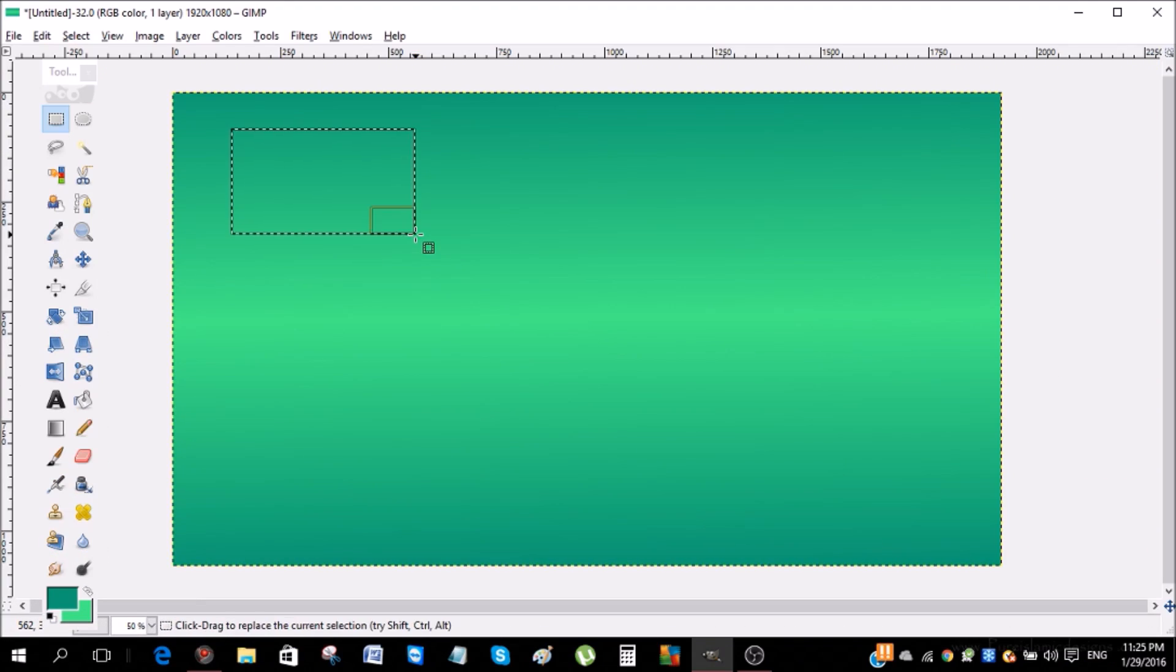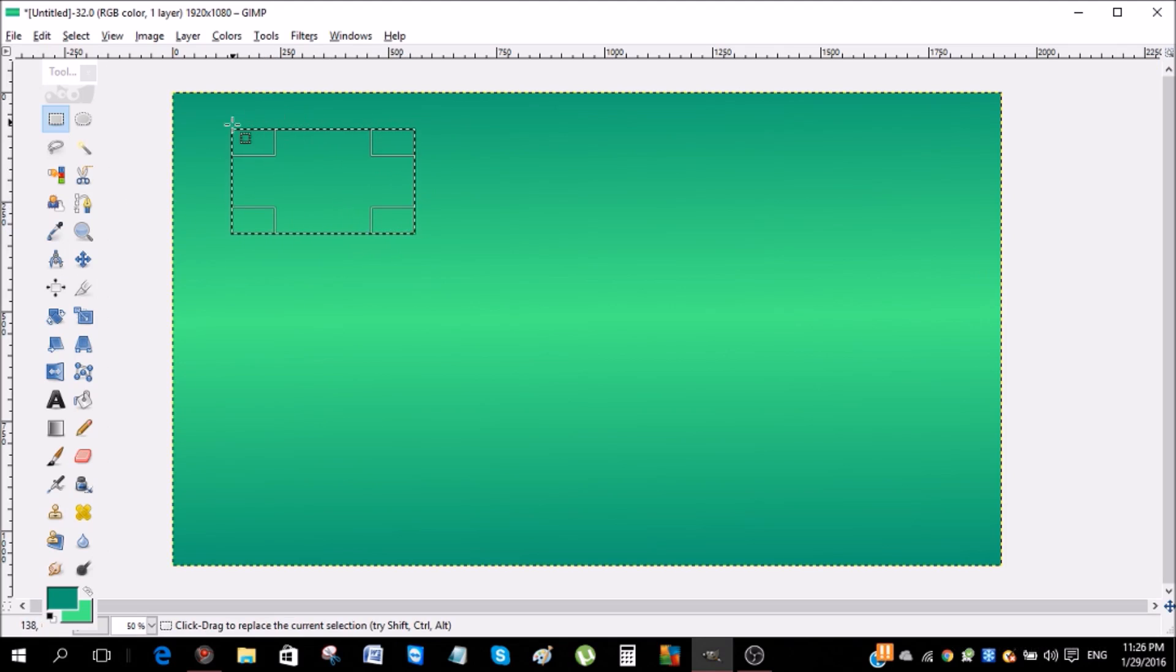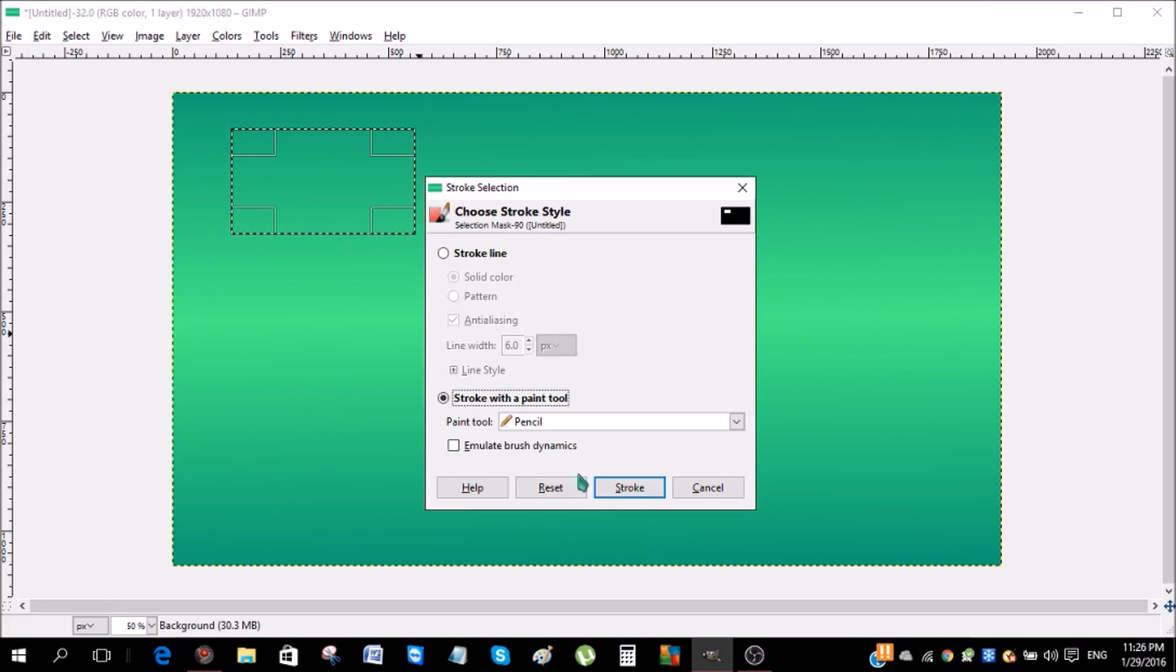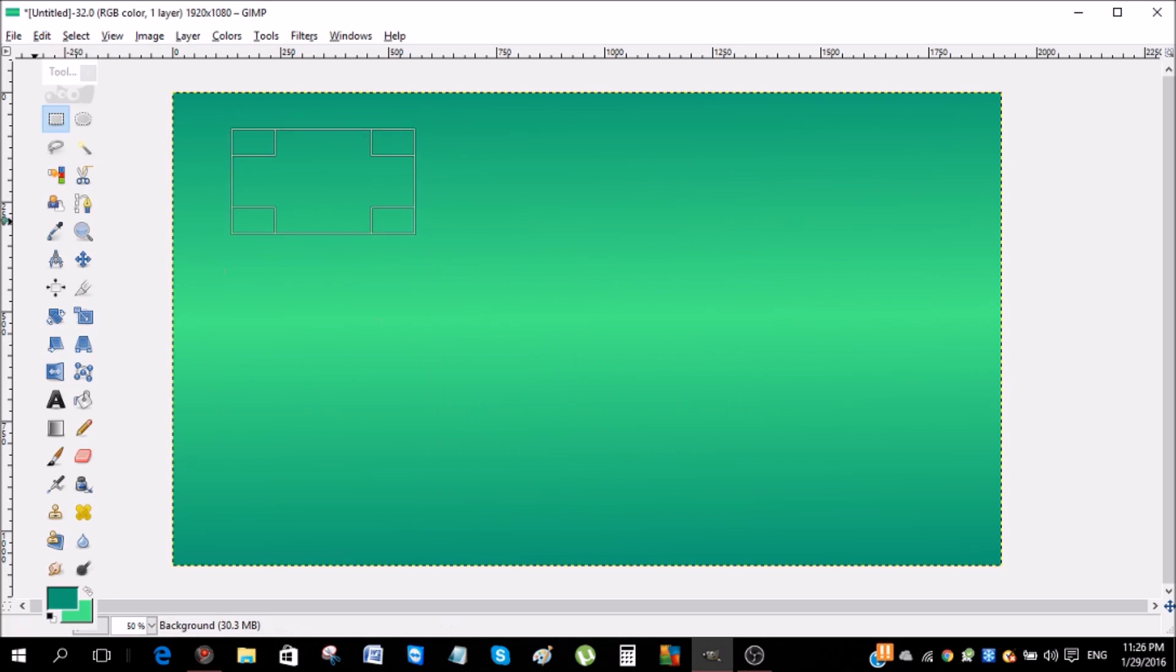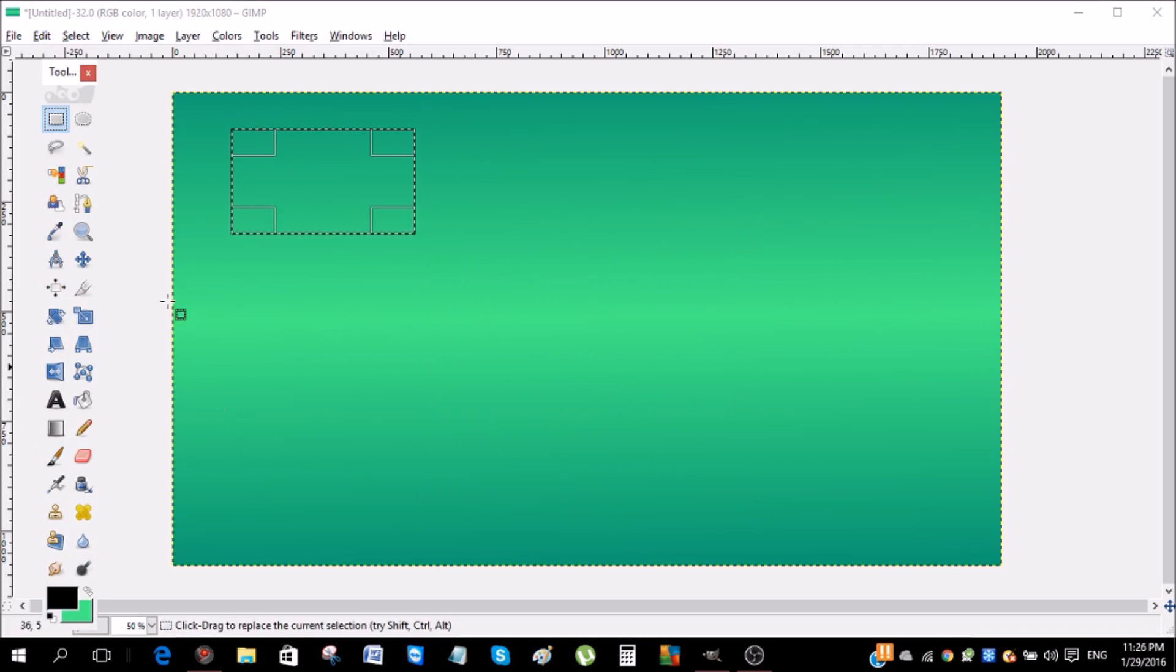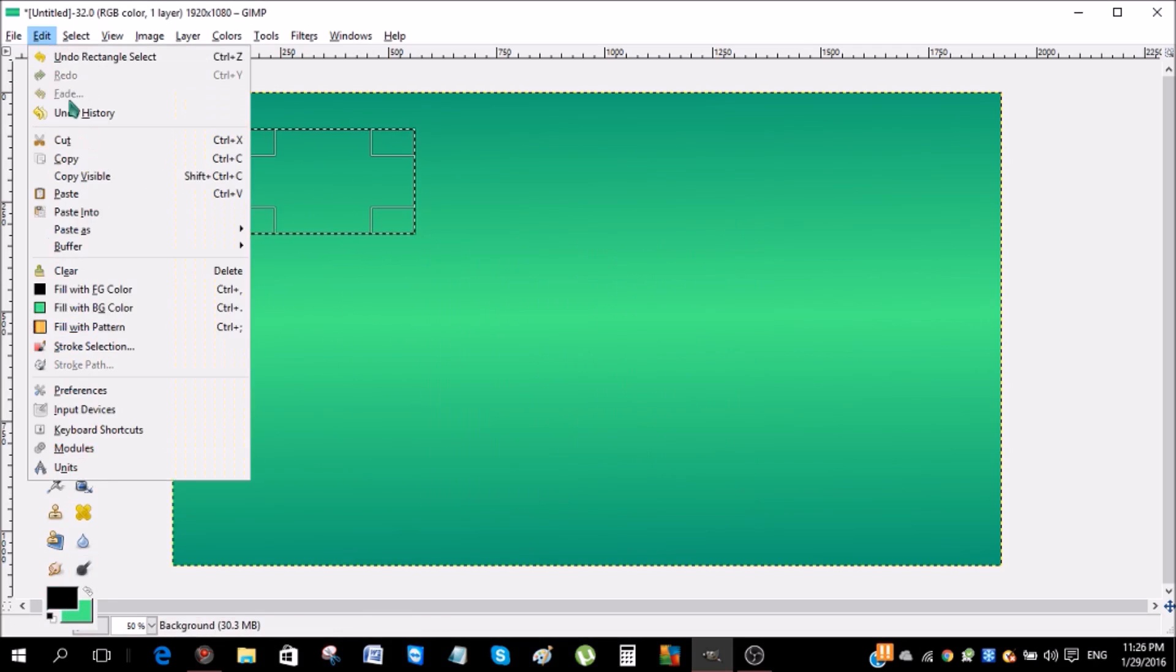Now to add a background, click edit, click stroke selection. Wait, before I do that, click this and change the color to black. Click edit, go to stroke selection and click stroke.